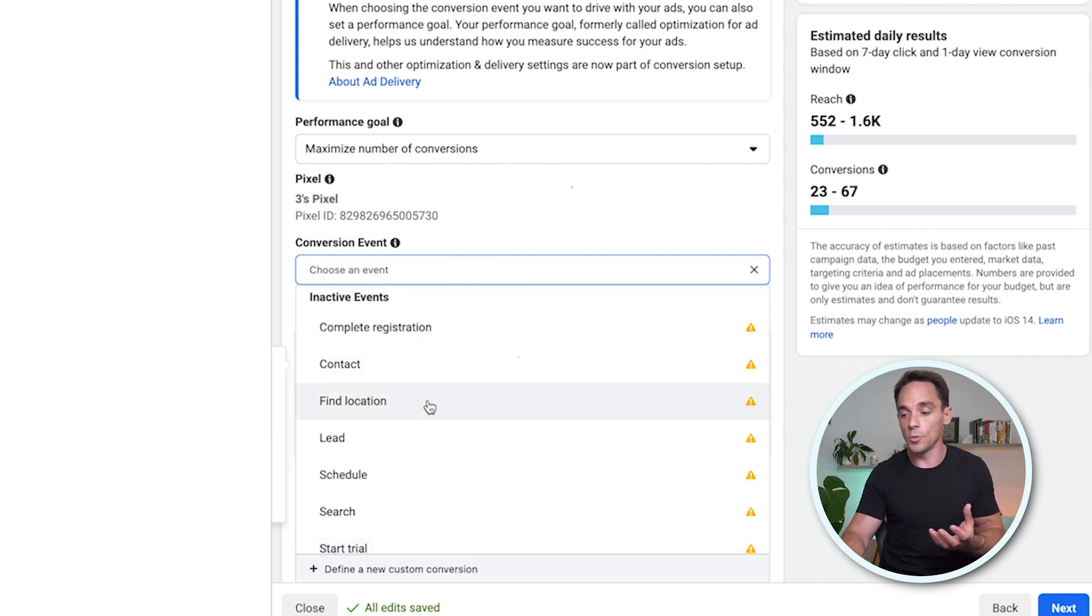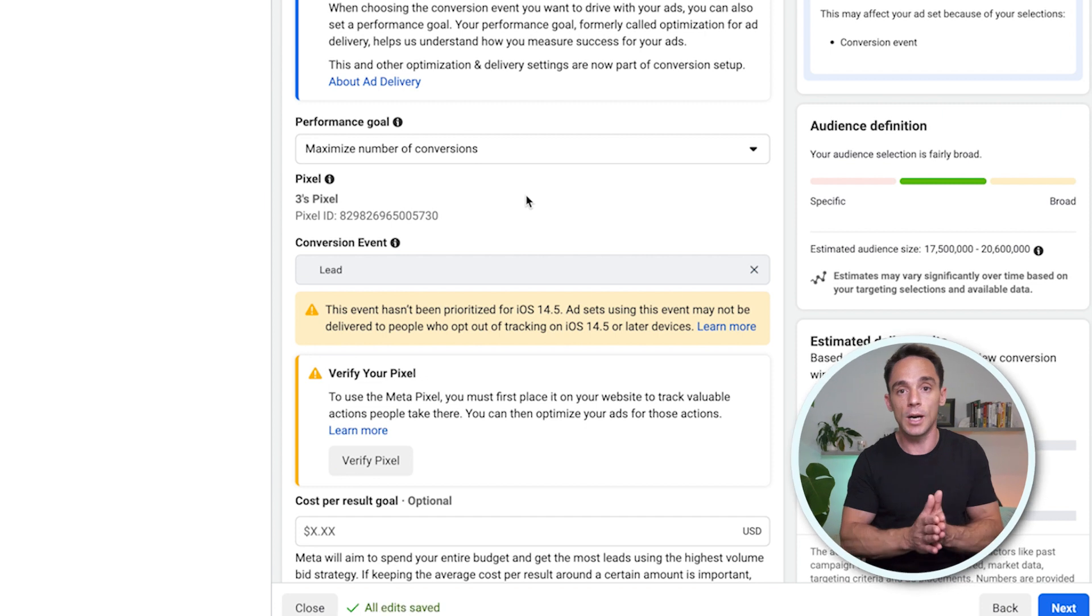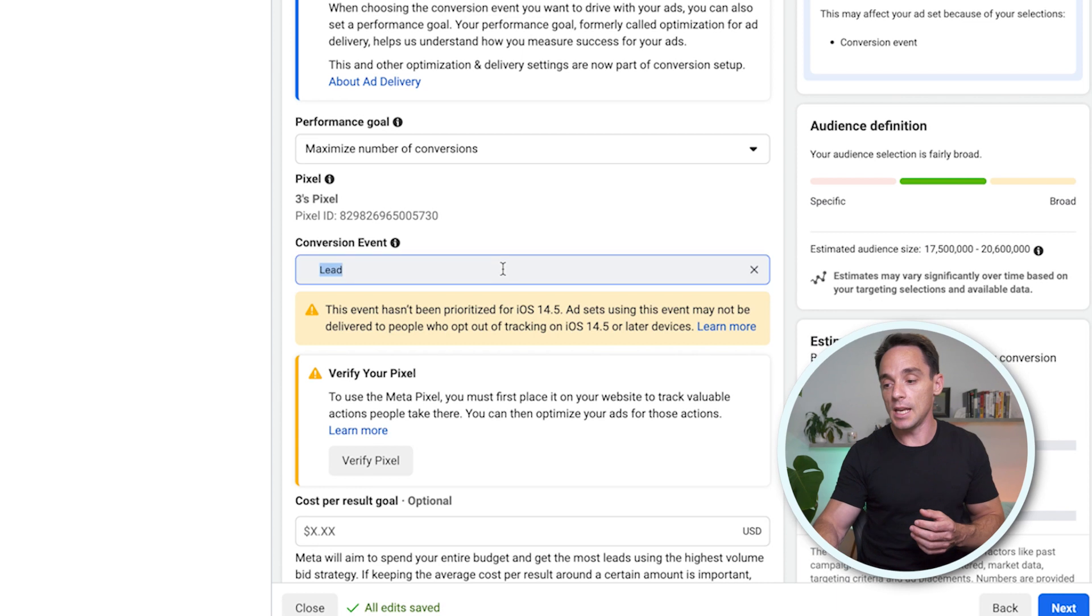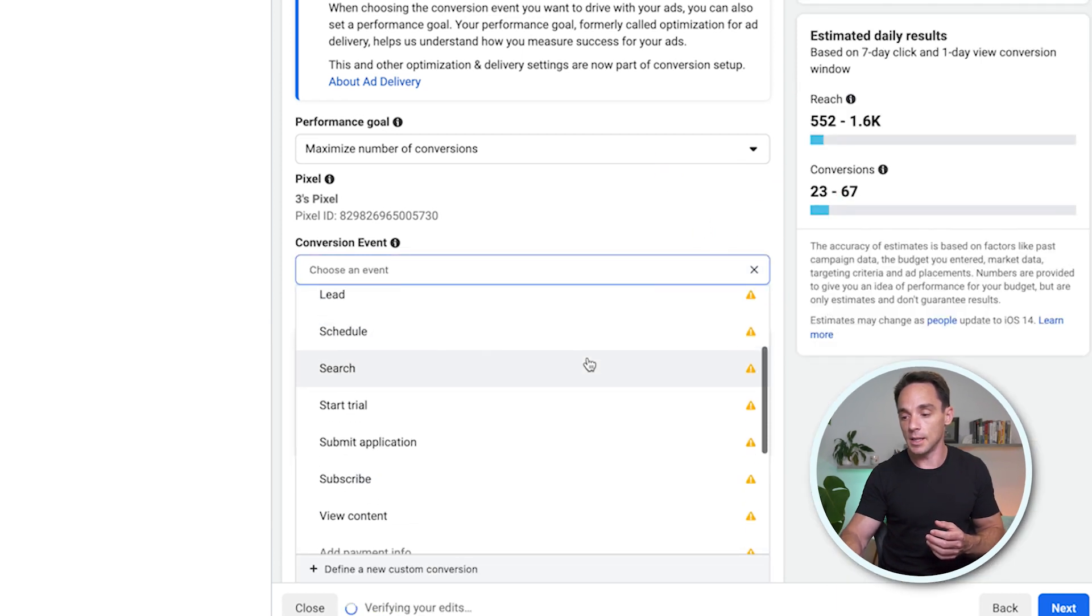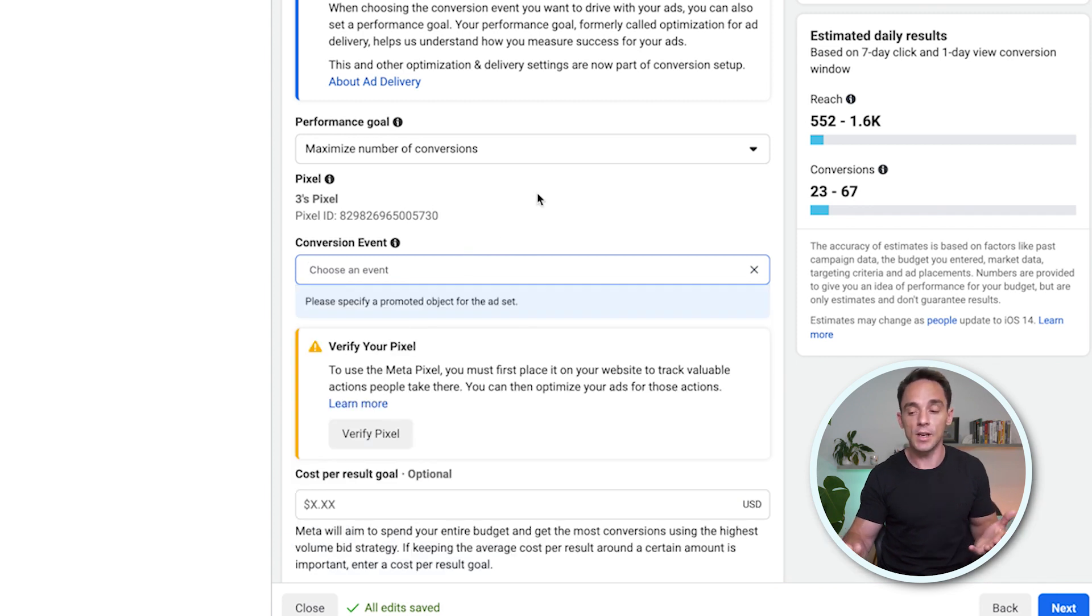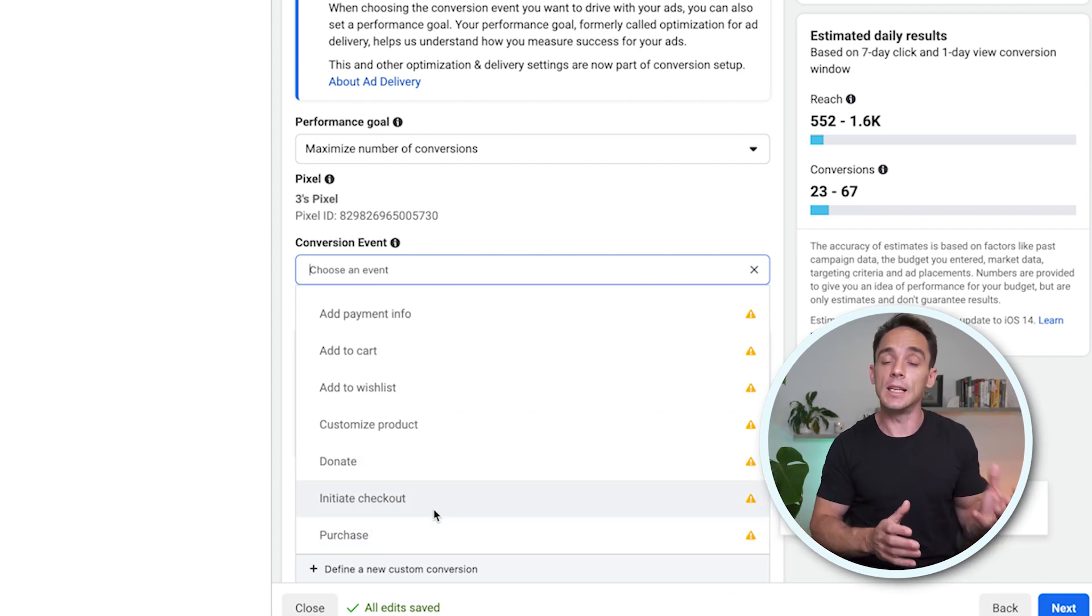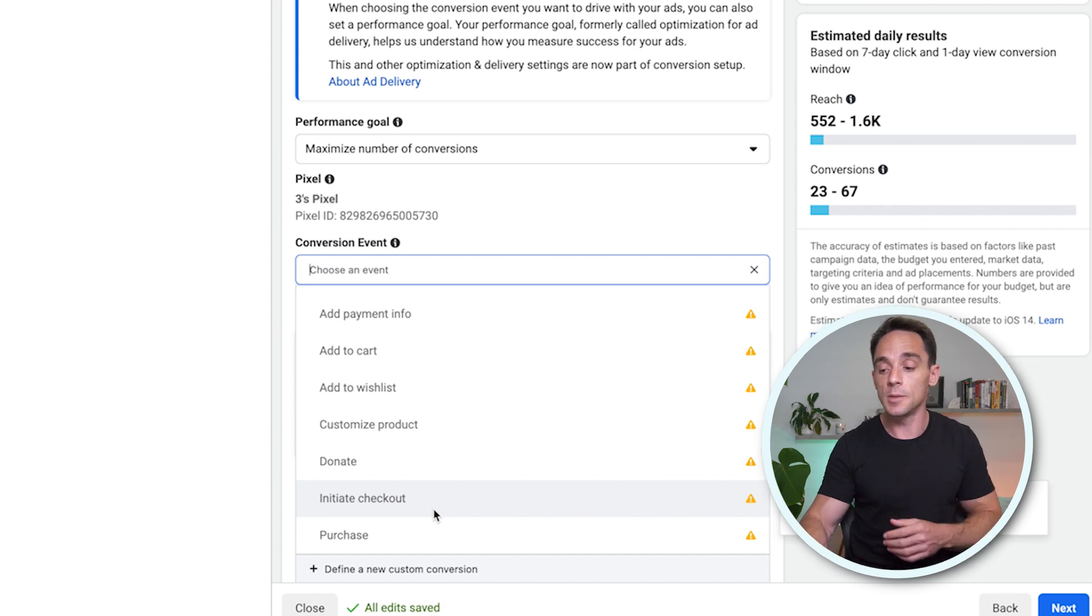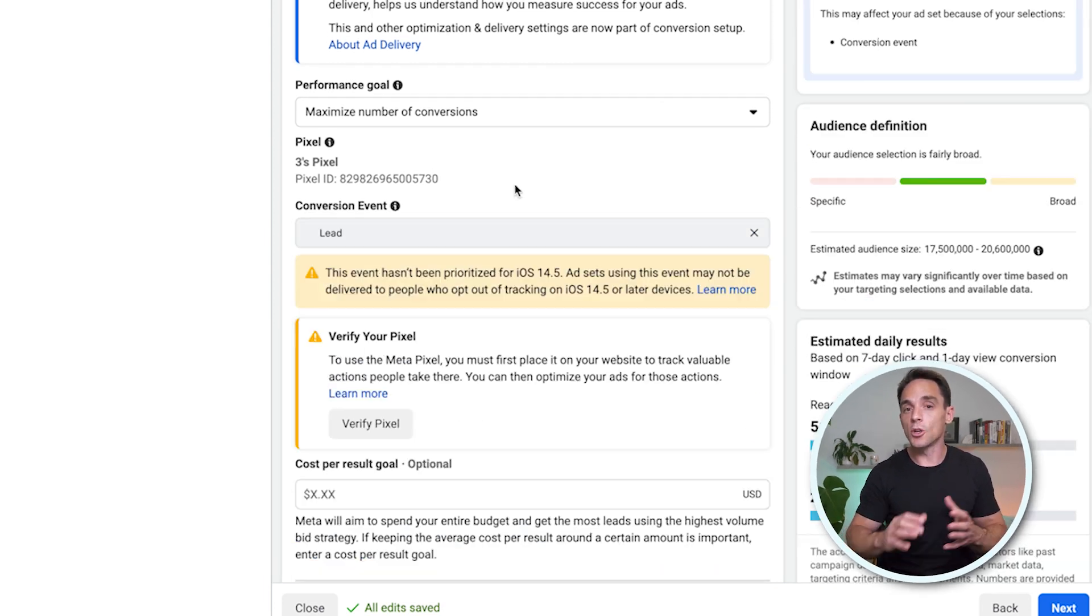So if you want to get leads, you would choose lead assuming you are using the lead standard event on your thank you pages. And if you wanted purchases, then obviously you would come down here and you would choose the purchase event. Again, assuming you are using standard events and I actually can't choose purchase event here because I've chosen a lead campaign objective. I would need to choose a sales campaign objective to be able to come in here and choose that purchase event.